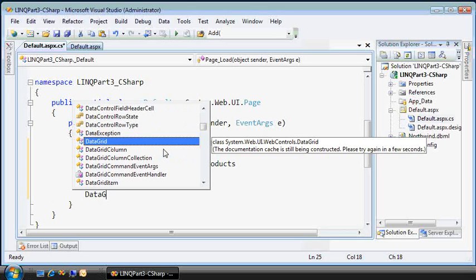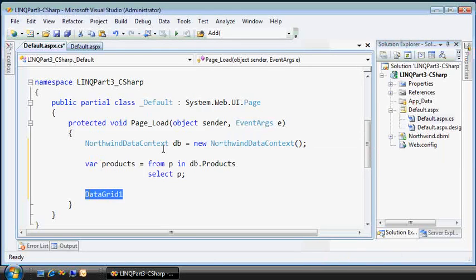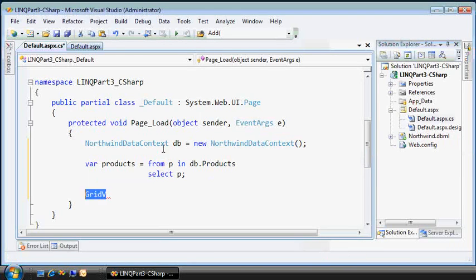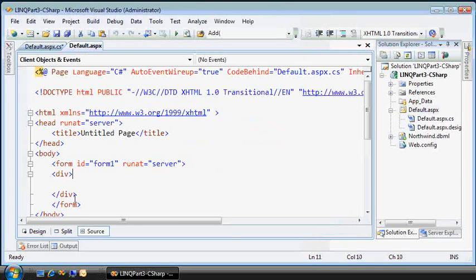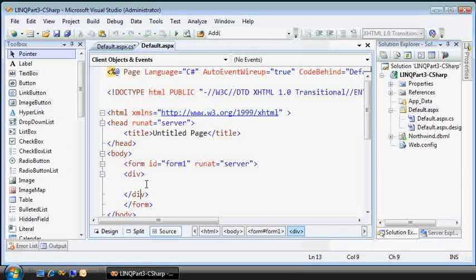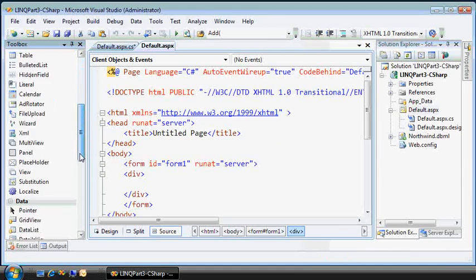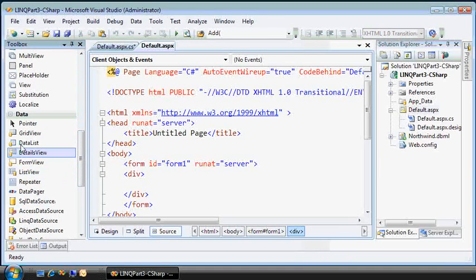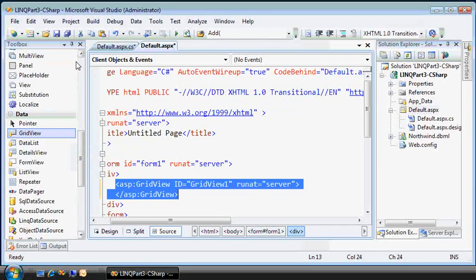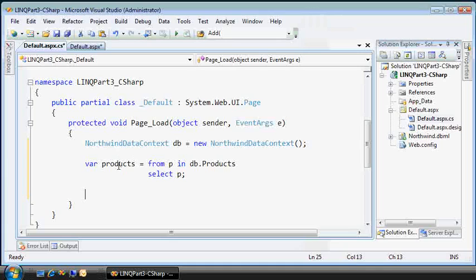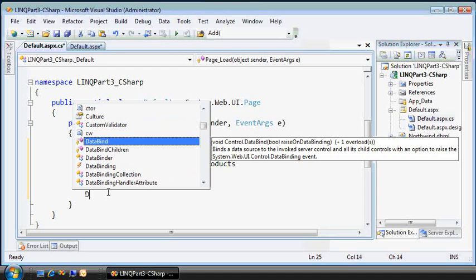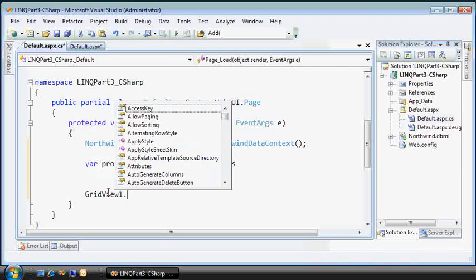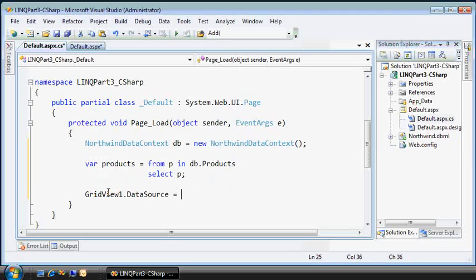Okay, here inside the page load code, let's create a new instance of my data context. And just to make sure everything's wired up correctly, I like to do a simple select statement. Now I didn't talk about this much before, but this grid view, like all ASP.NET server controls, it supports the IEnumerable interface for data binding. And conveniently enough, this products, what LINQ returns here inside products, does indeed support IEnumerable.